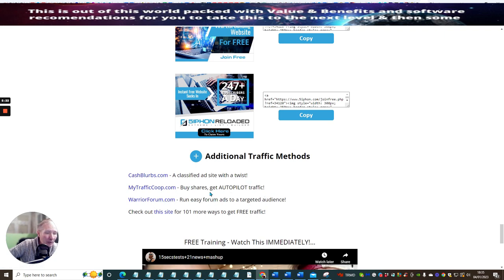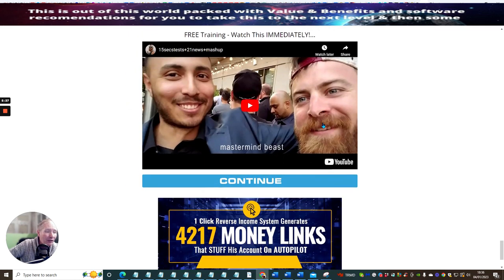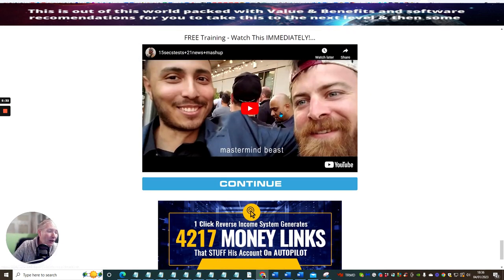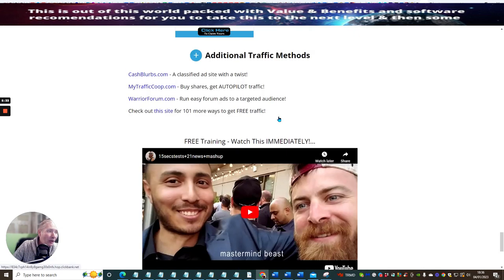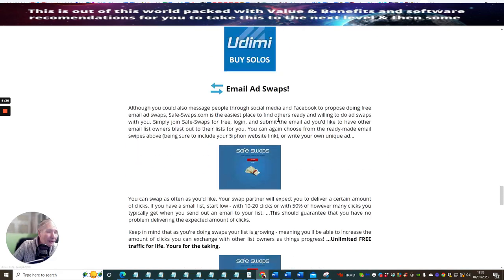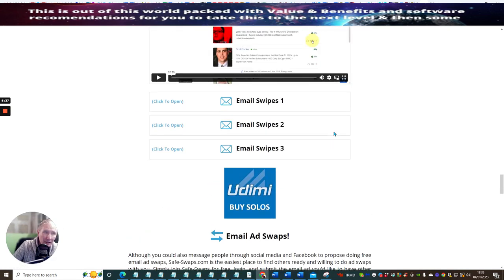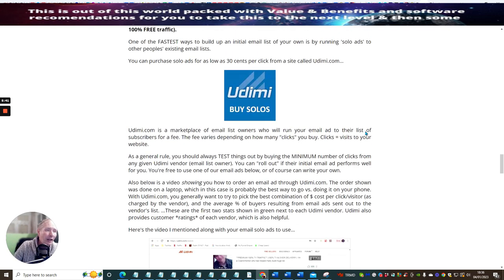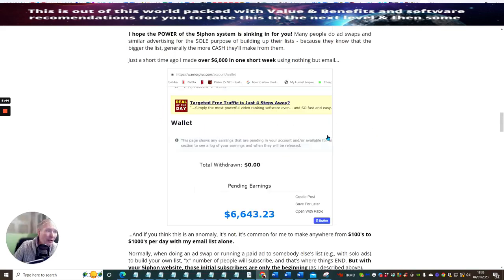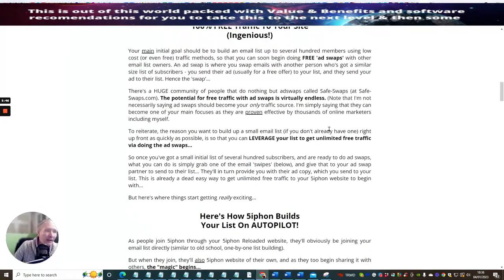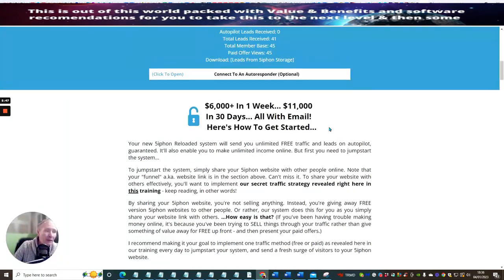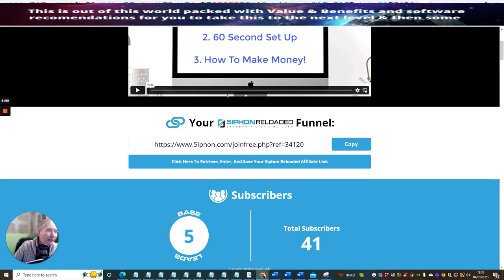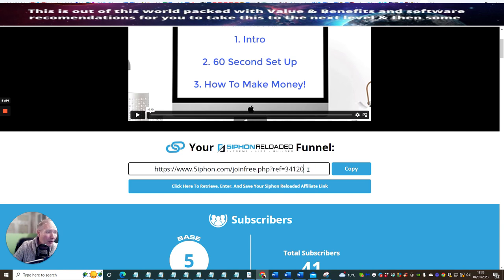My Traffic Co-op, buy shares, get autopilot traffic. Warrior Forum, run easy forum ads, target audience. Check out this site for 101 more ways to get traffic. There's lots of traffic alternatives included inside this. This is one of the reasons why I've used this as another traffic tree, because this is just another branch that you can branch off and you can powerfully build email lists extremely quick, just by sending it out there.